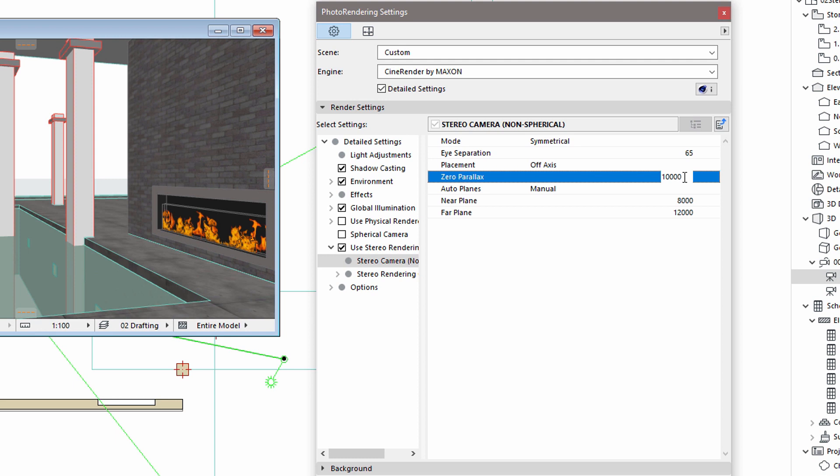10,000mm is an appropriate value for most cases. If this distance is too small or too large, it will not be comfortable to view the final stereoscopic render.